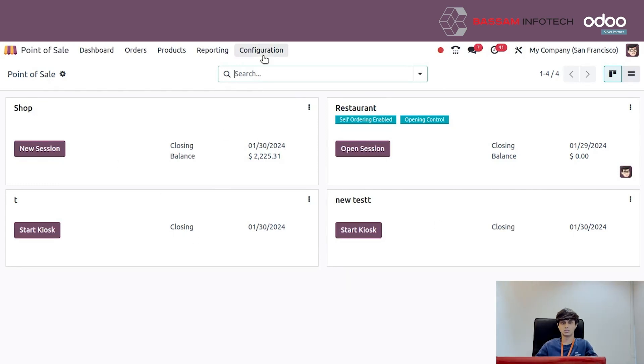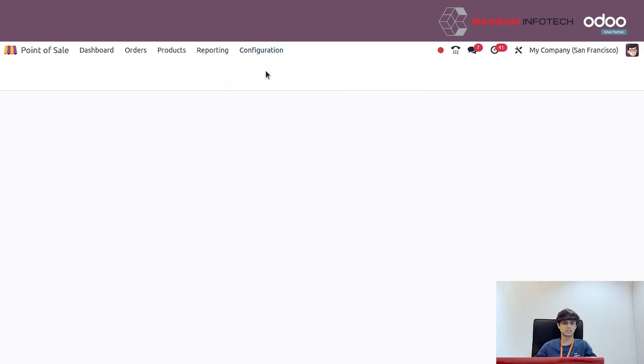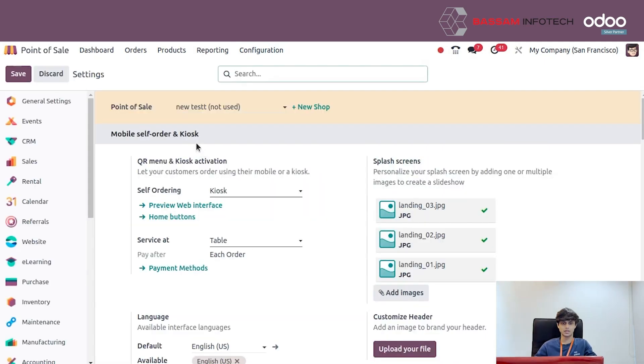Create a new point of sale. To create that, we need to go to configuration settings.